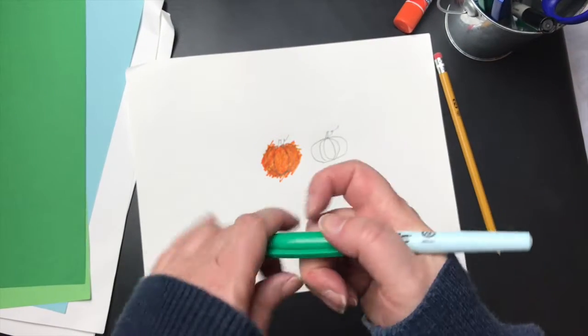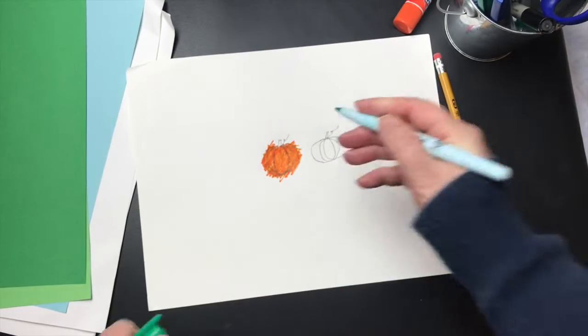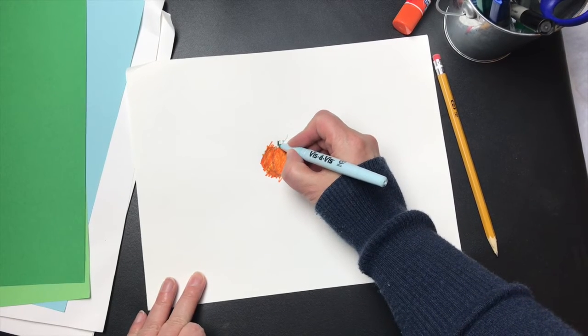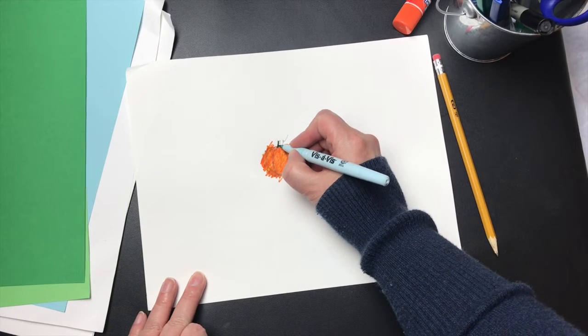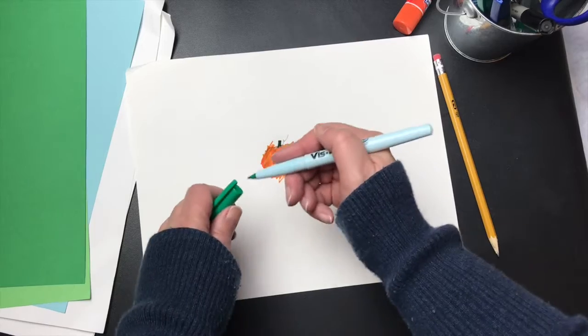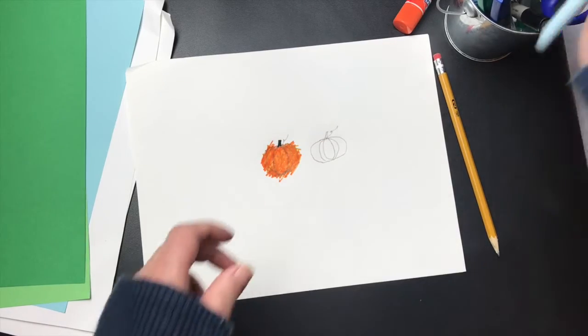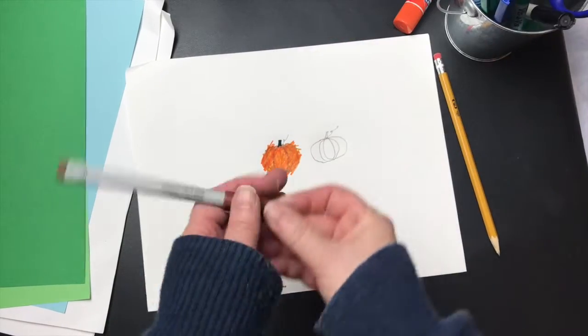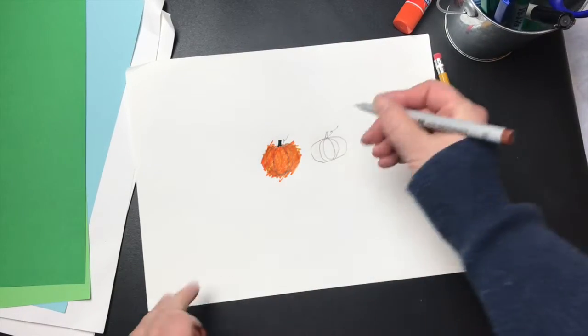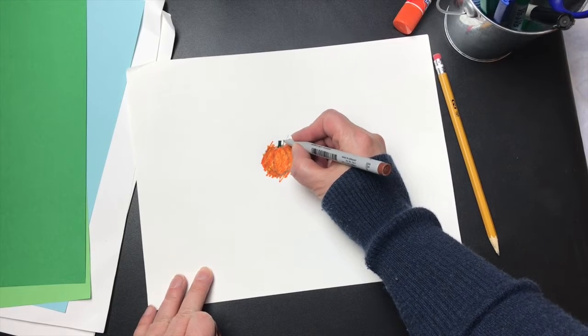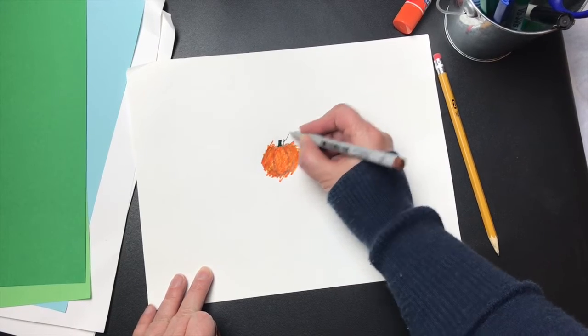Because, answered the Little Pumpkin sadly, I have to be a jack-o'-lantern and I don't know how. All I know about is how to be a little yellow pumpkin.